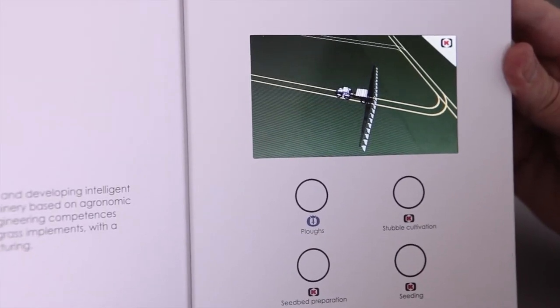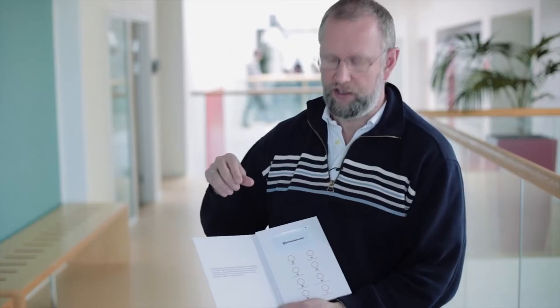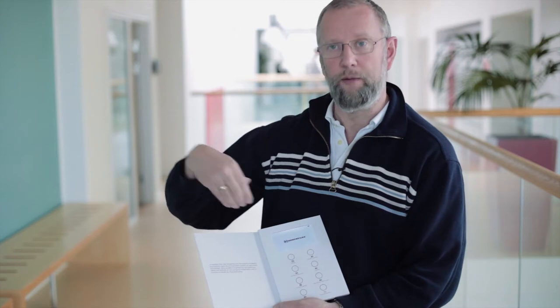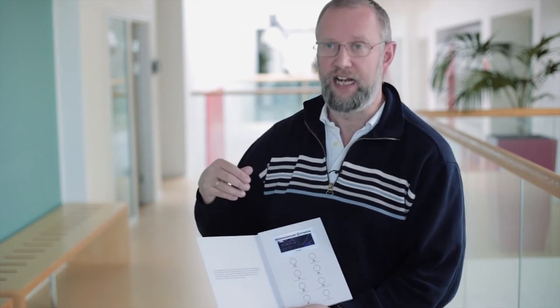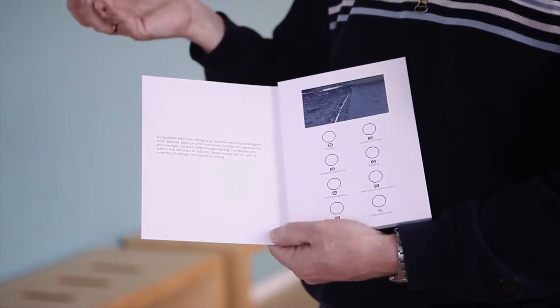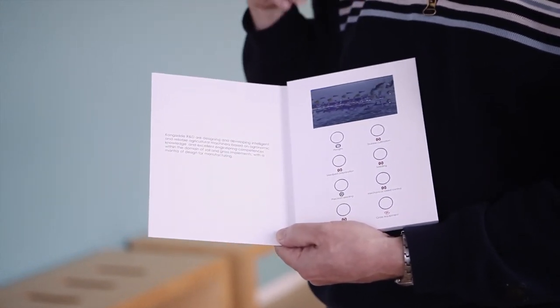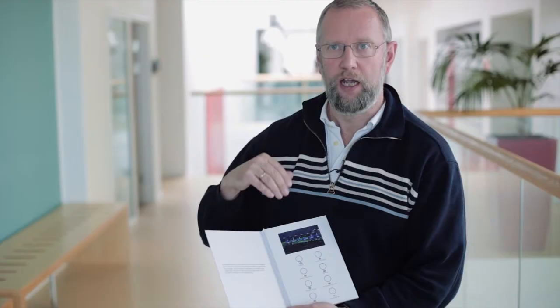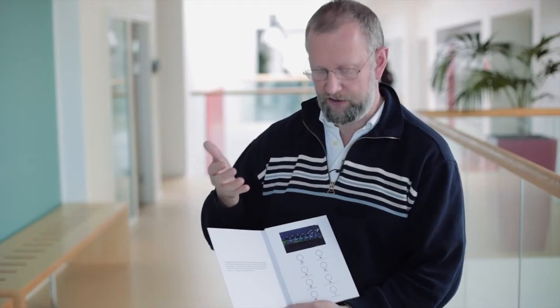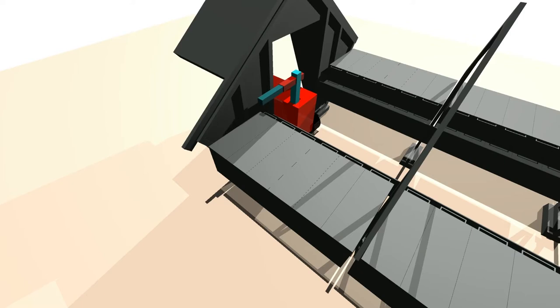We are, for example, incorporating a company called Kongskilde. Kongskilde builds aggregates that go on the back of tractors to cultivate the ground. Their prototypes are quite expensive both to build and to test, but we can test them and test the tolerance of various conditions in a virtual environment.